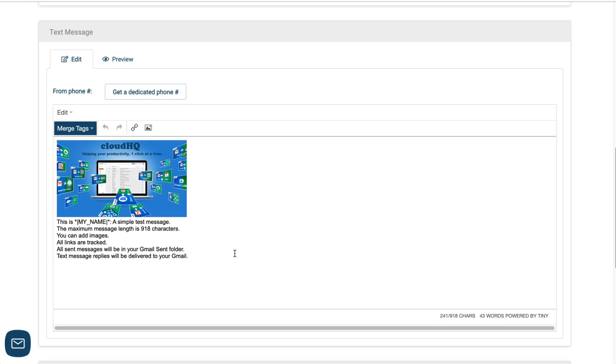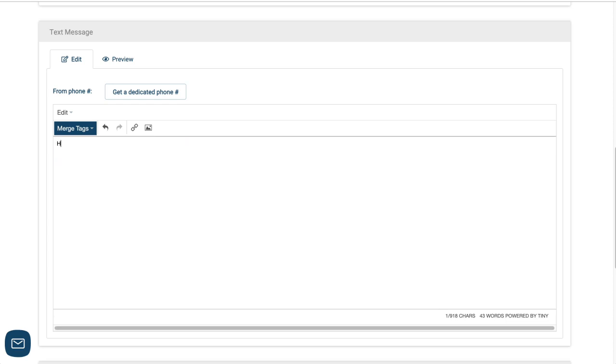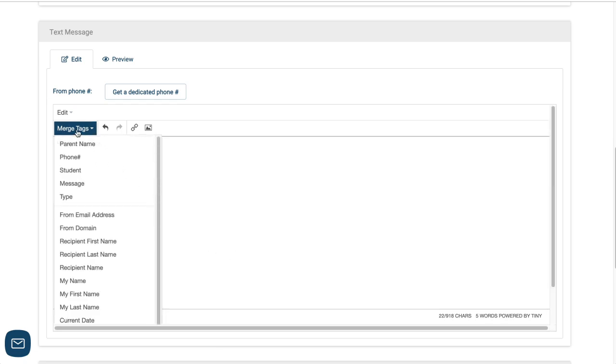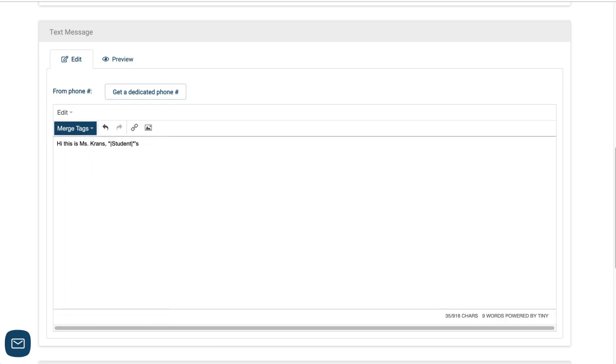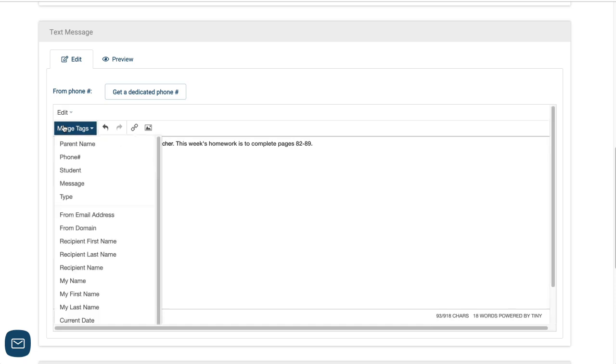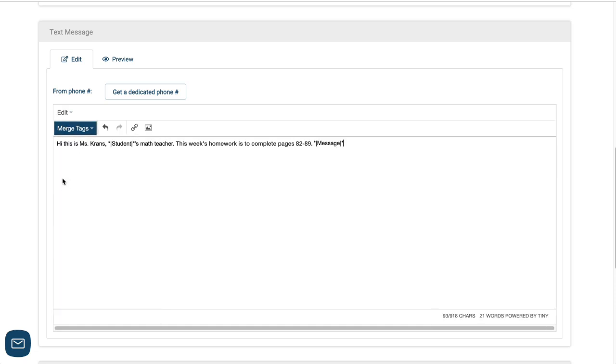First, I'll want to add a little introduction. And I can use these merge tags here to personalize it. I'll click Student to personalize the student name. Then I'll add the merge tag, Message, to insert every personalized message from my spreadsheet.